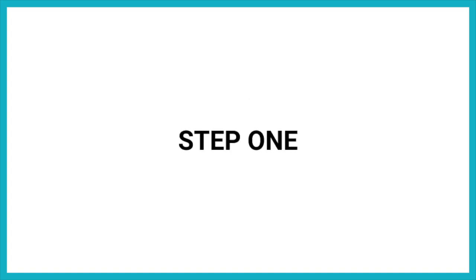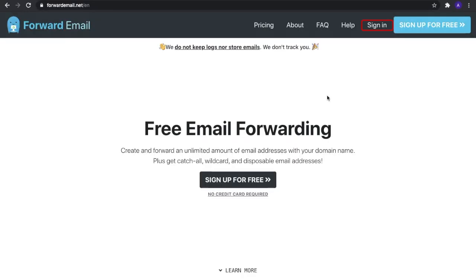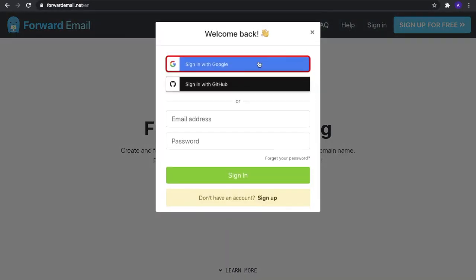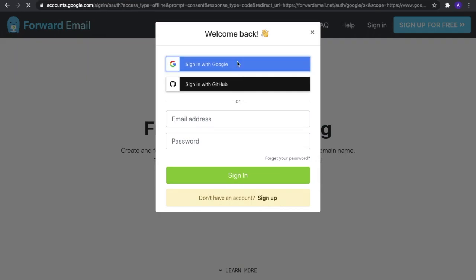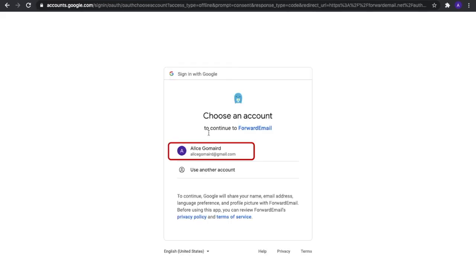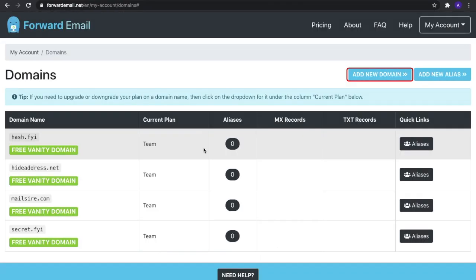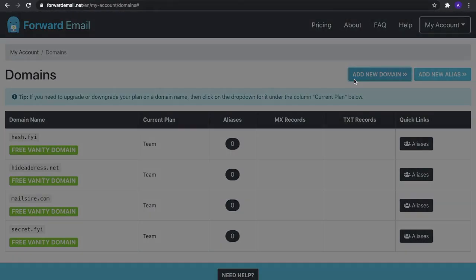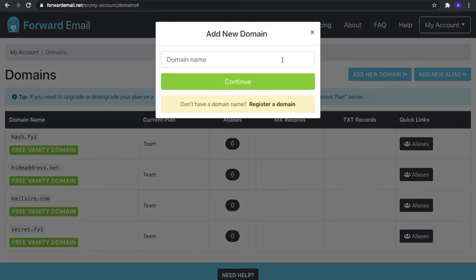Step one: Sign into your Forward Email account and add your domain. Since you're using Gmail, you can select 'Sign in with Google.' Next, select 'Add New Domain' and enter your domain from Namecheap.